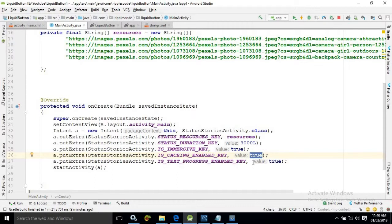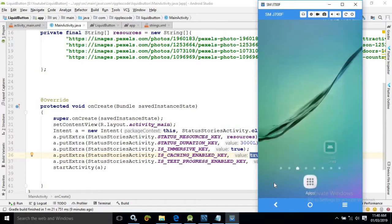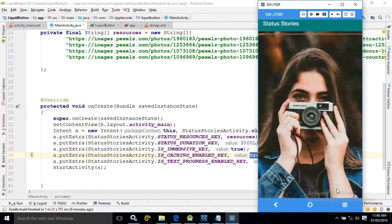Is text progress enabled key equals to true. As I discussed earlier that when the images will be downloaded then the download progress you can see at the bottom.